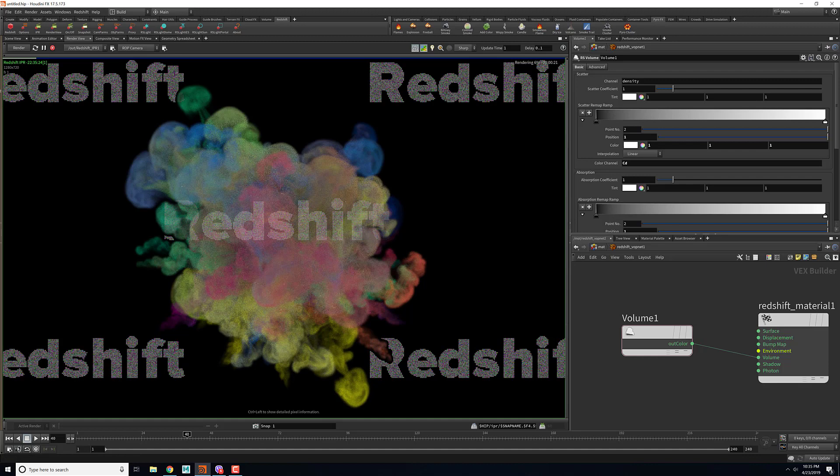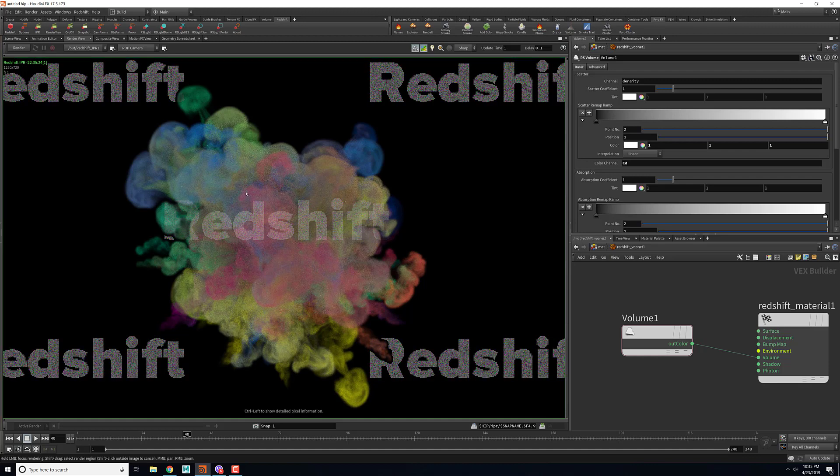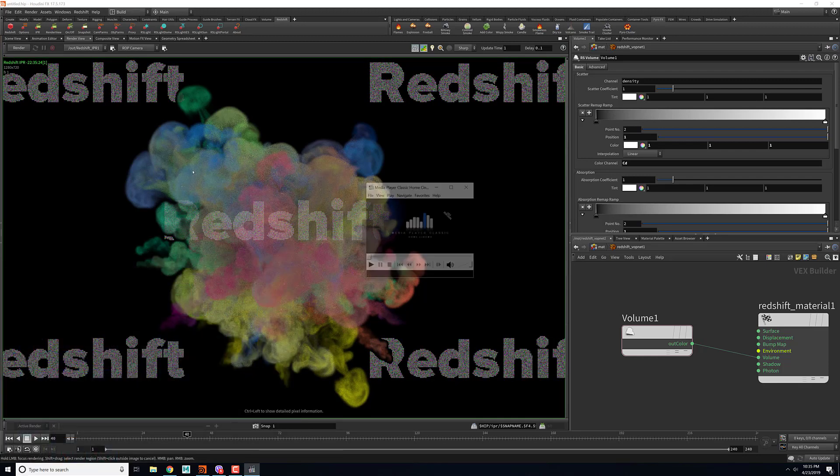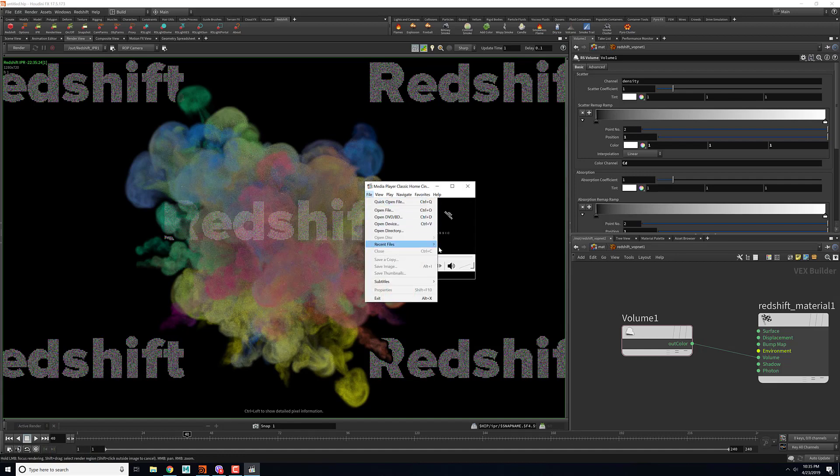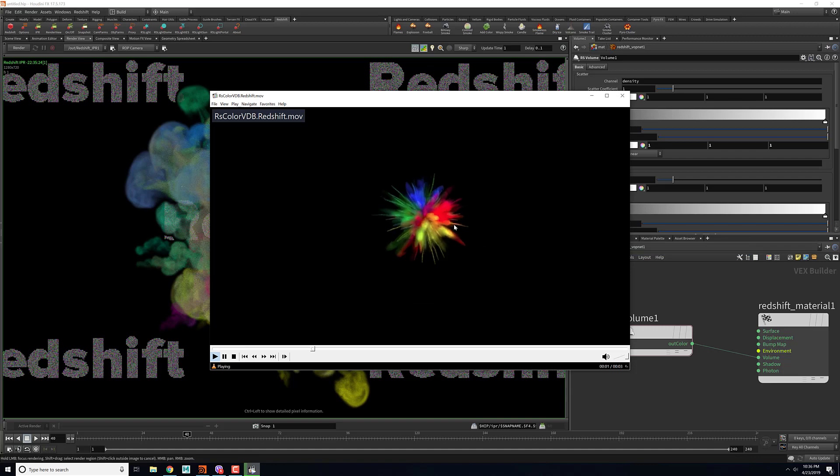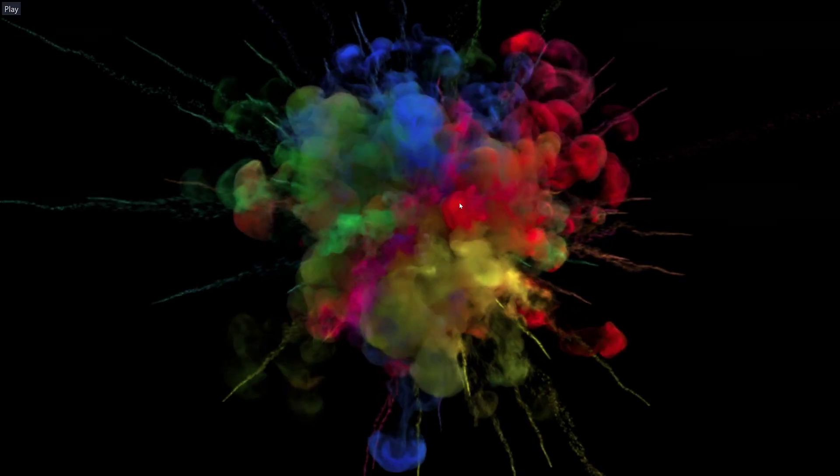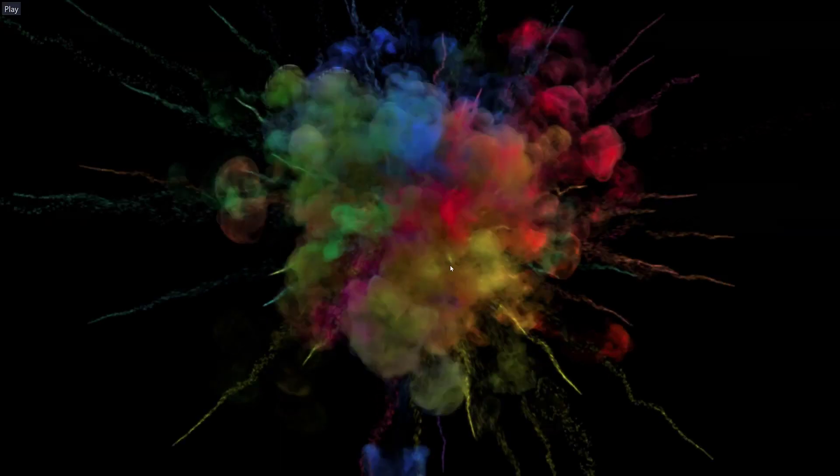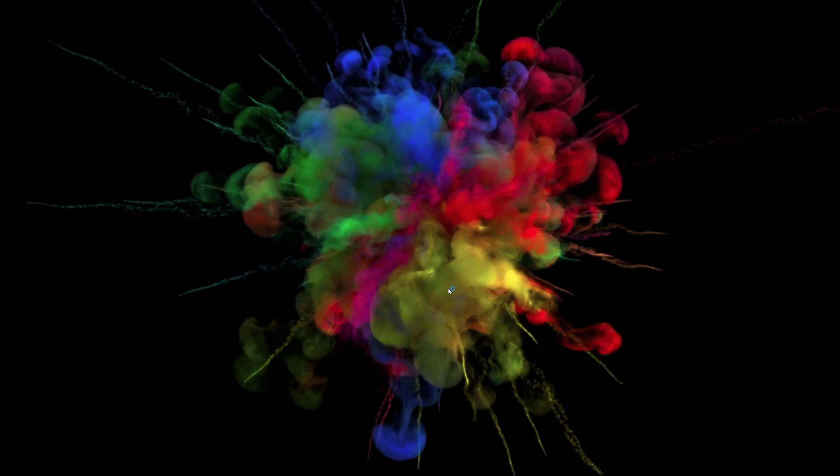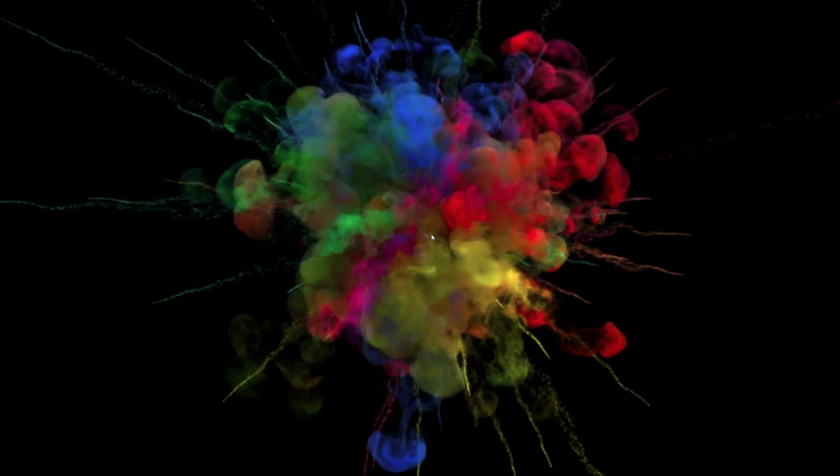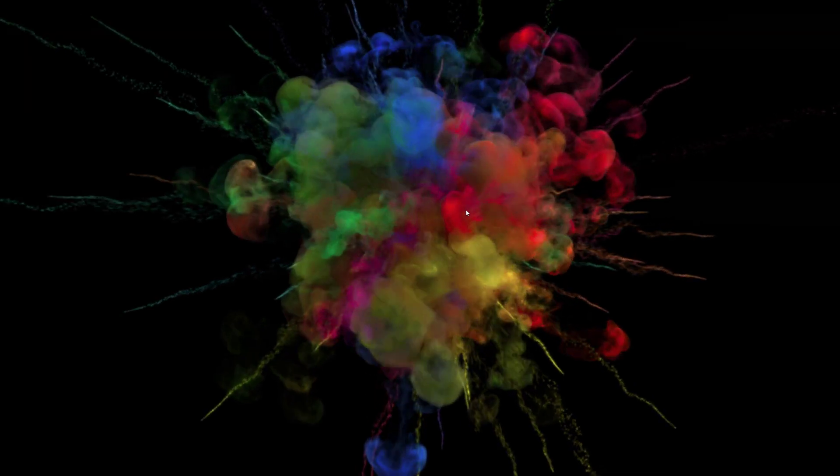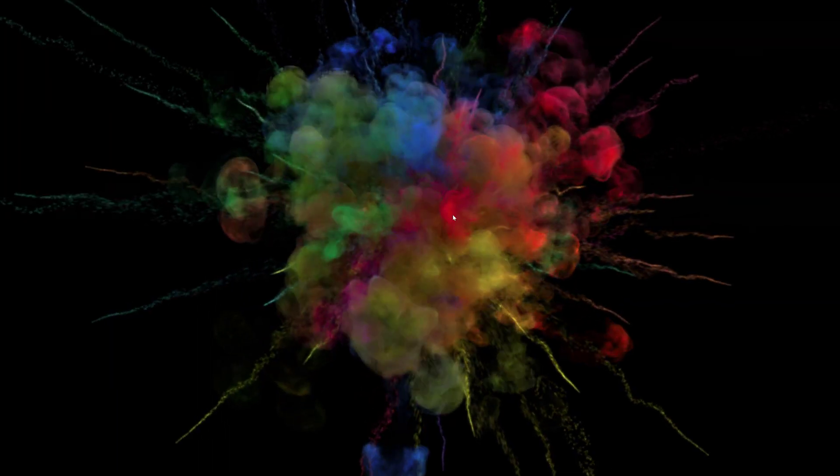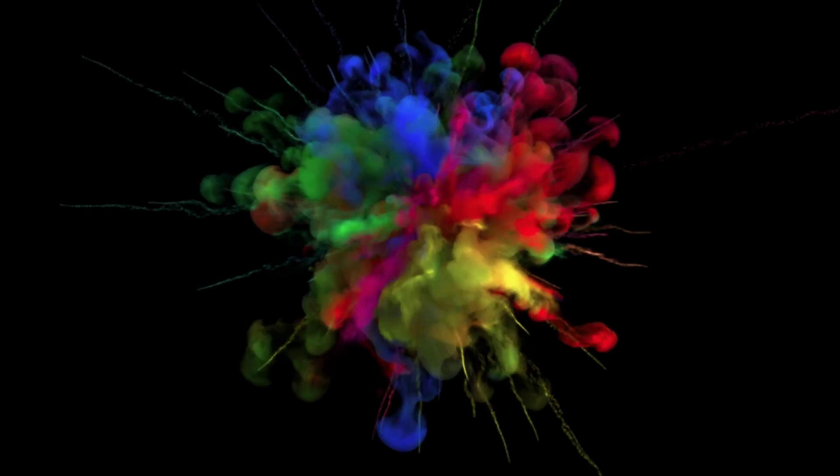Right now my license isn't working so I'll quickly show you the final image that I rendered using Redshift. This would be the process how you can render a color smoke using Redshift in Houdini. I hope this was helpful for you and if you have any feedbacks and comments please do let me know through the comments below and please do subscribe to the channel. Thank you.